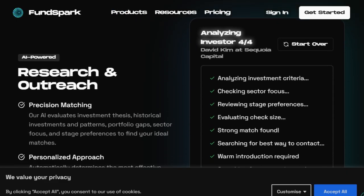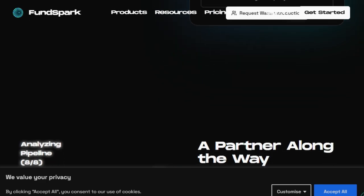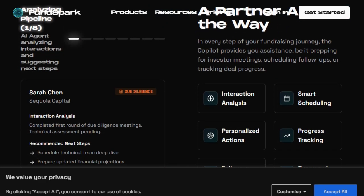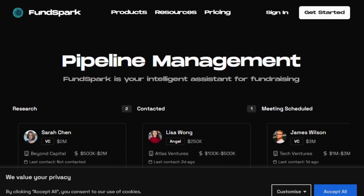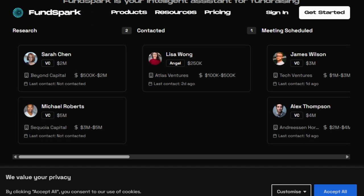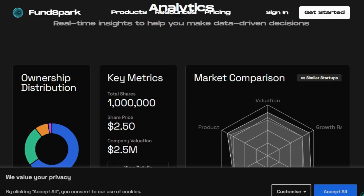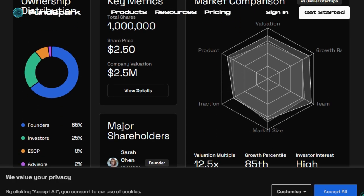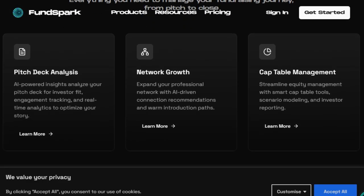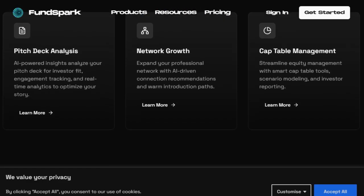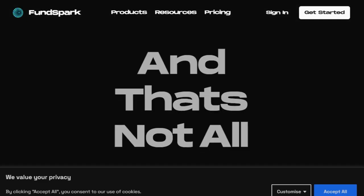What sets FundSpark apart is its comprehensive approach to automating the fundraising journey. For founders, the platform offers AI-driven investor research, intelligent networking, and automated pitch analysis, enabling them to focus on building their business while the AI handles the intricacies of fundraising. Investors benefit from intelligent CRM systems, AI-assisted deal sourcing, and streamlined portfolio management, all designed to enhance decision-making and efficiency. The platform's unique capability lies in its ability to act as a co-pilot for both parties, facilitating seamless interactions and fostering meaningful connections.